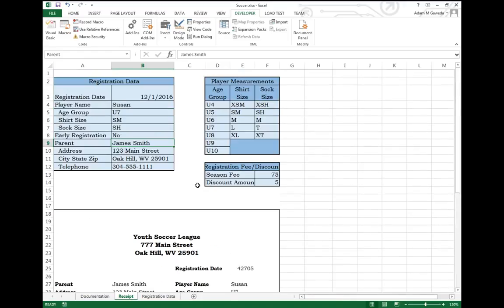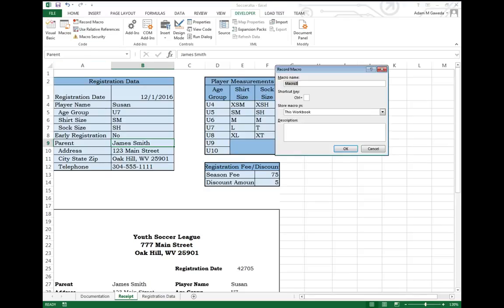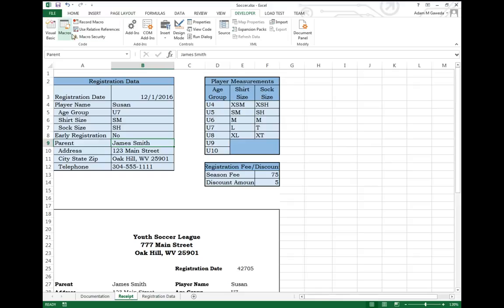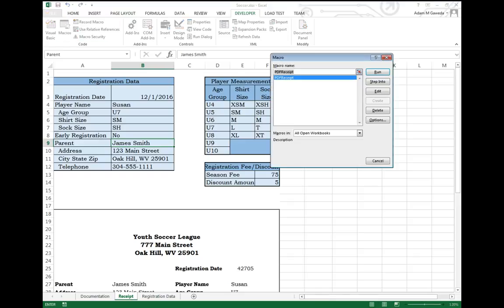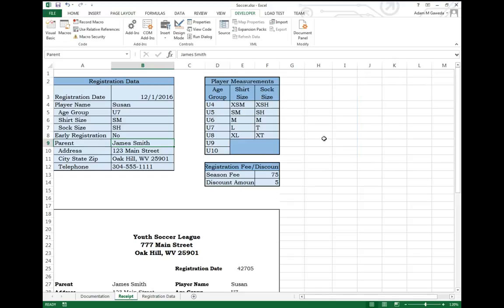So again, if I go through my process, I can either click Record Macro, I'm sorry, not Record Macro. I can run the macro and say to run it. Or because we specified a keyboard shortcut, I'm going to hold Control and press R.